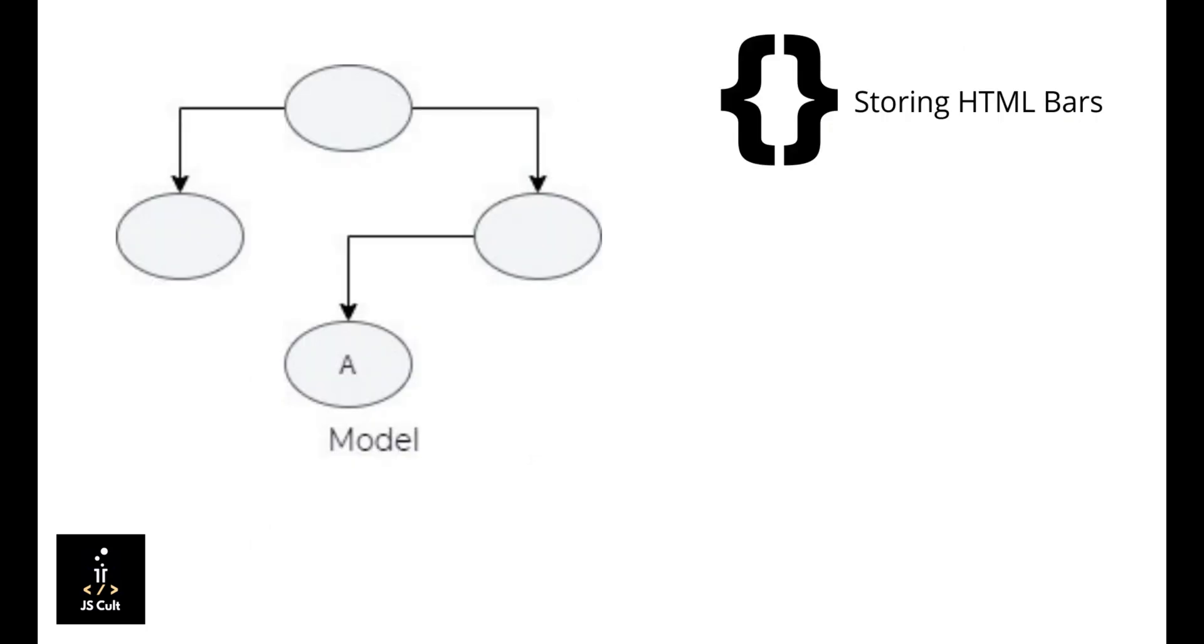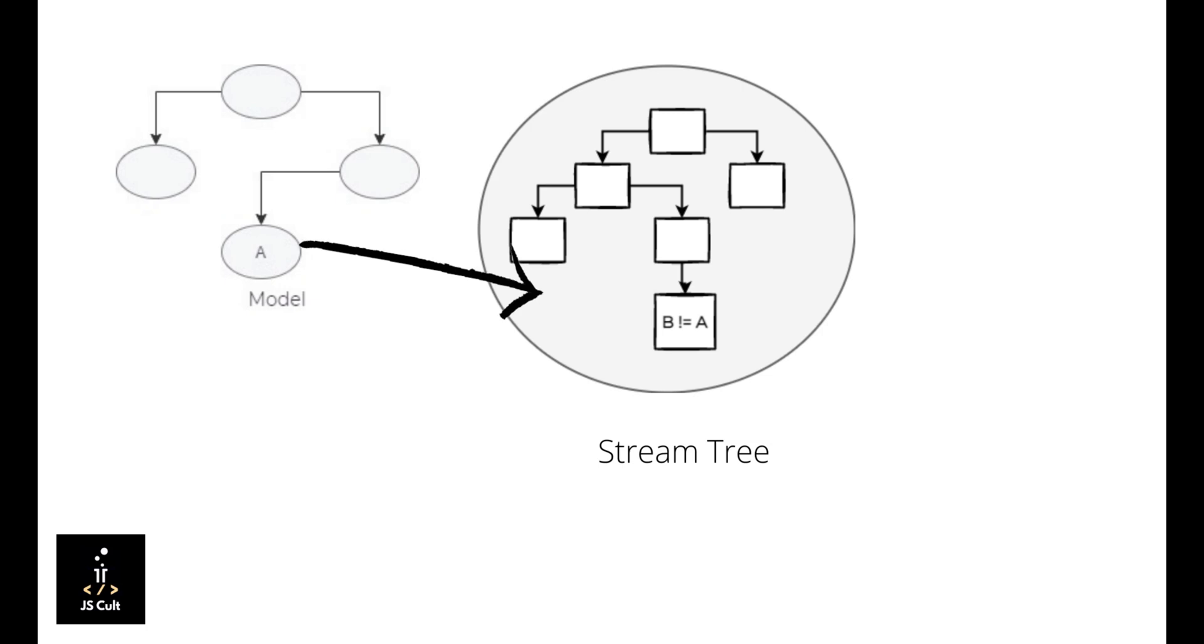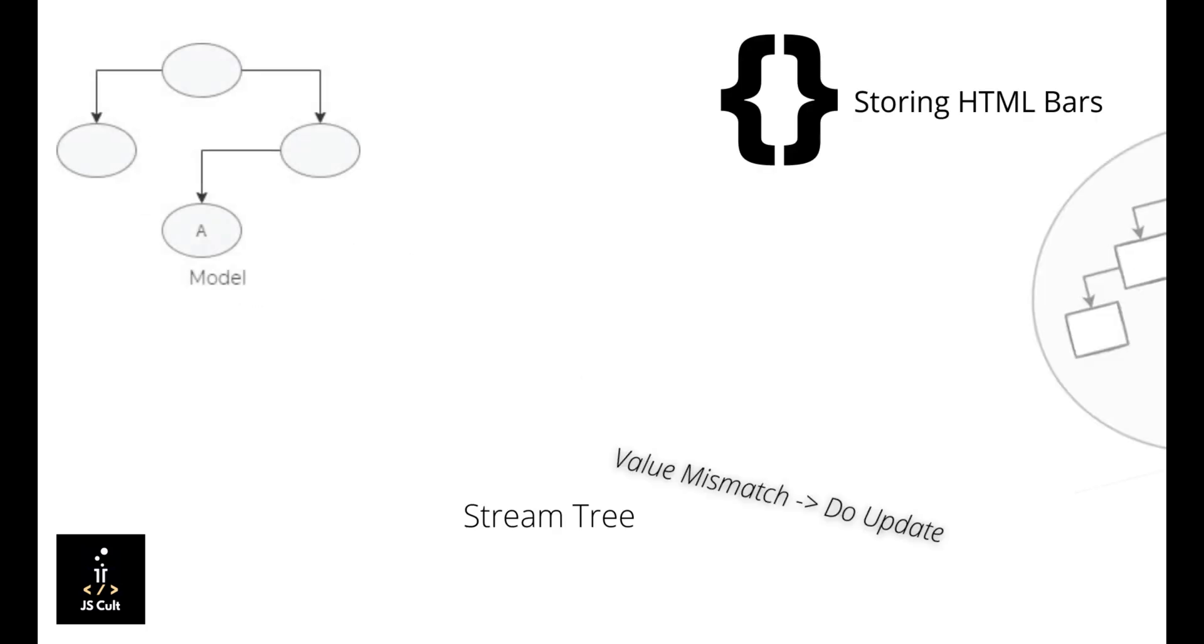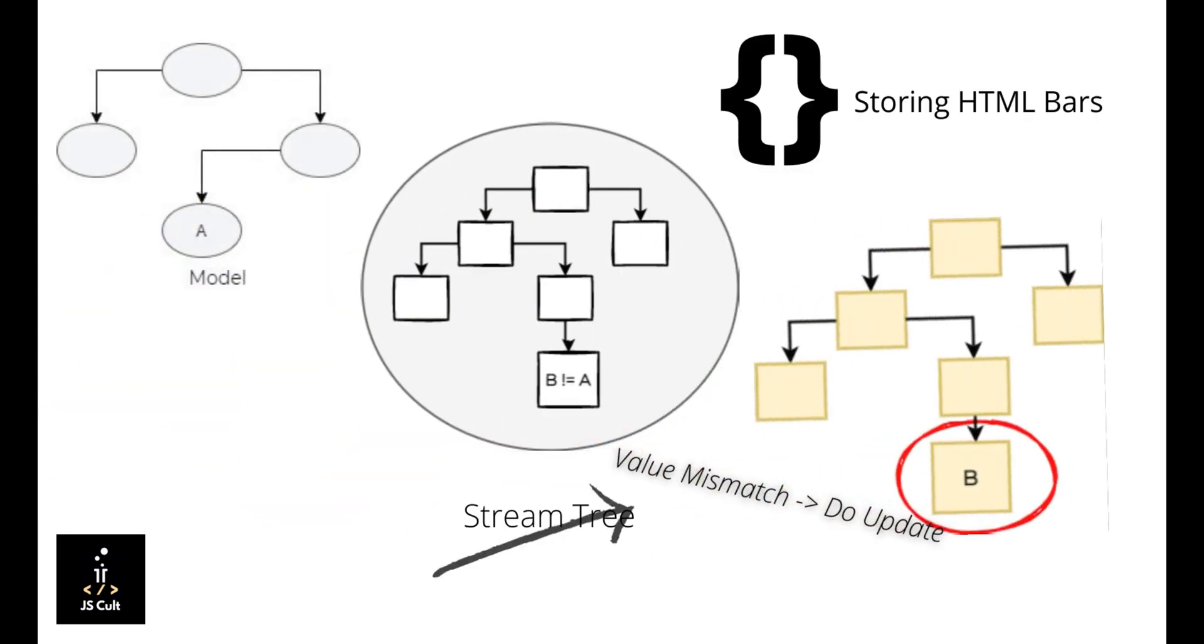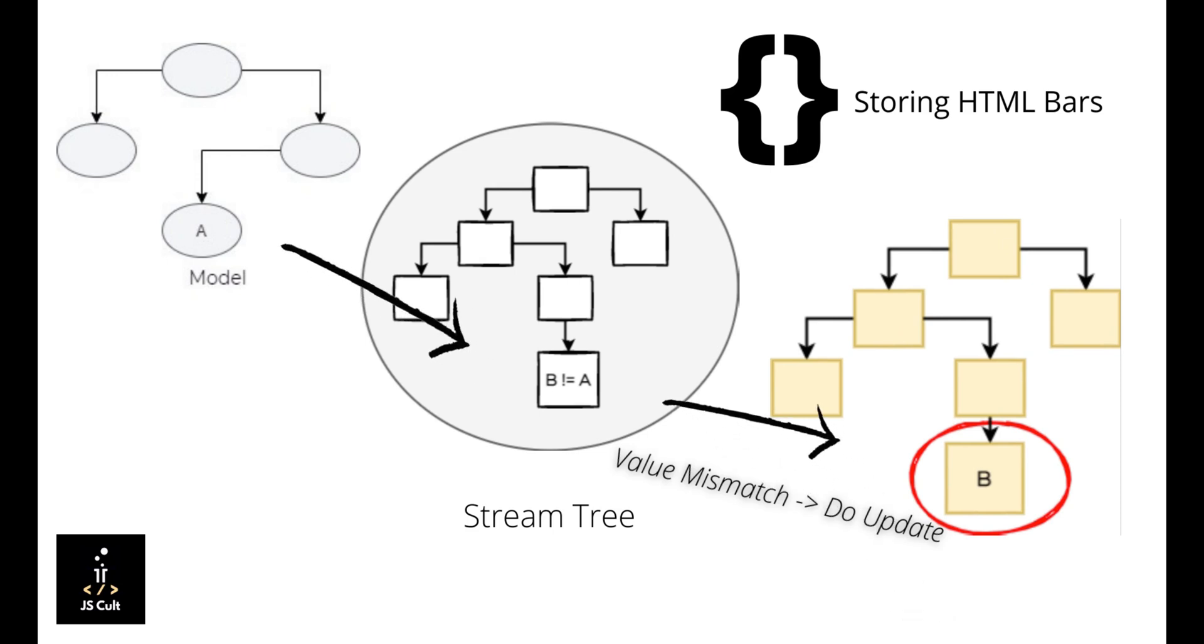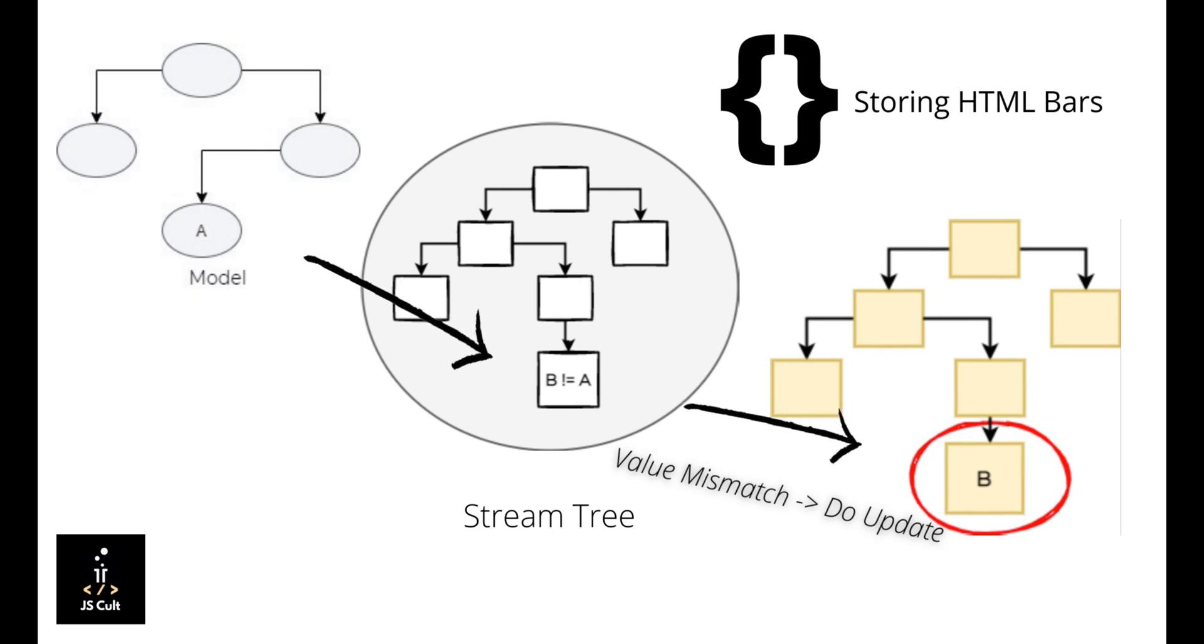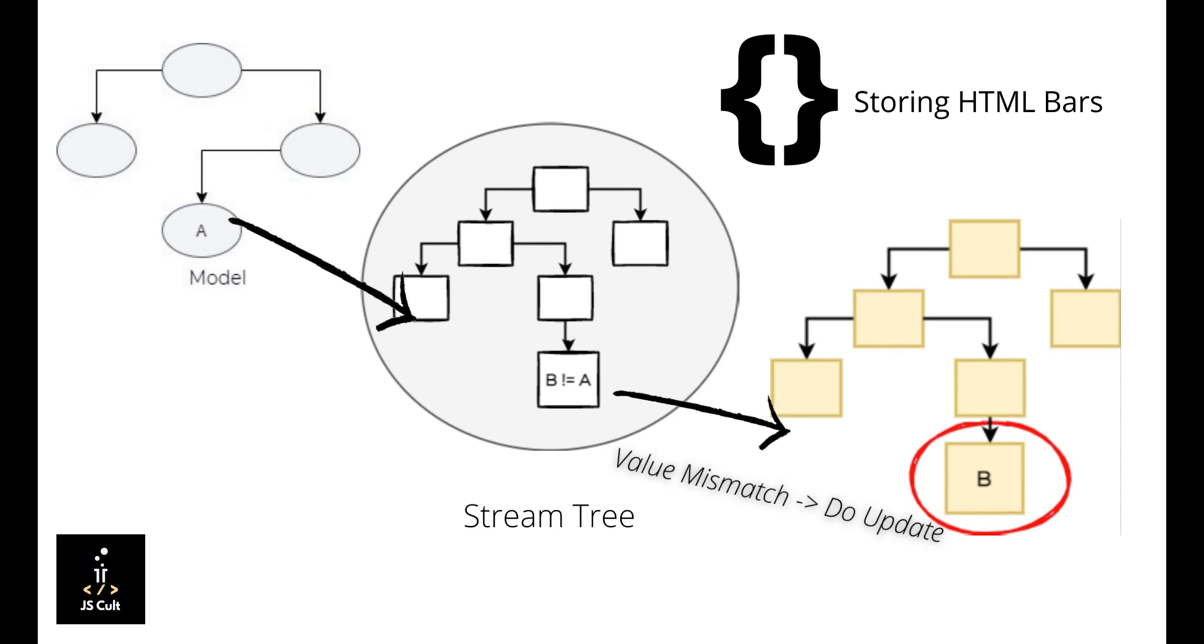On the other hand, Ember with its Glimmer approach brought a substantial improvement in React's approach. So instead of fully copying the browser DOM, it just tracks the handlebar expressions and from there it creates a tree of stream that consumes less memory, at least in comparison with the former one.